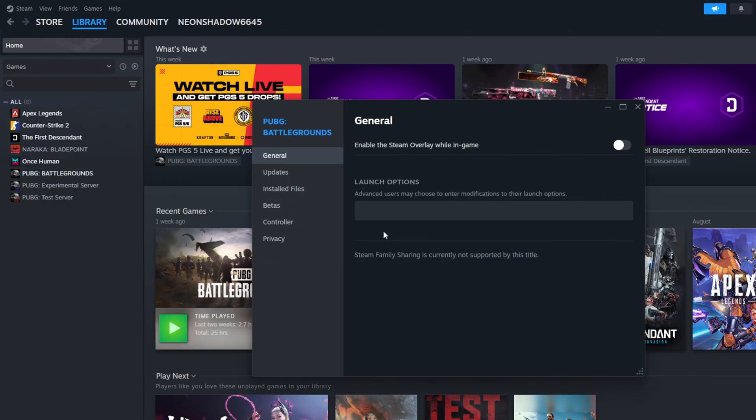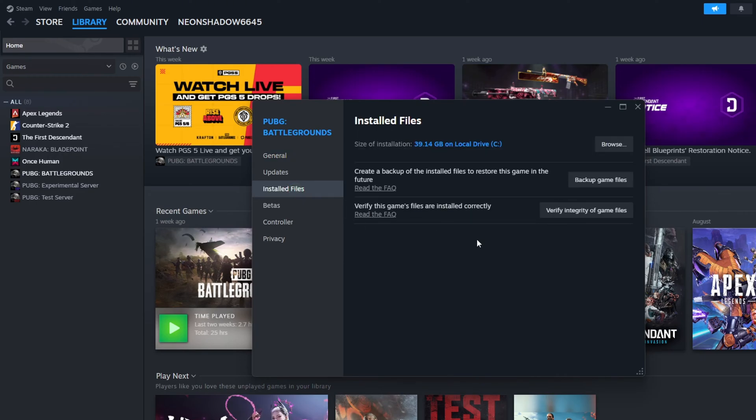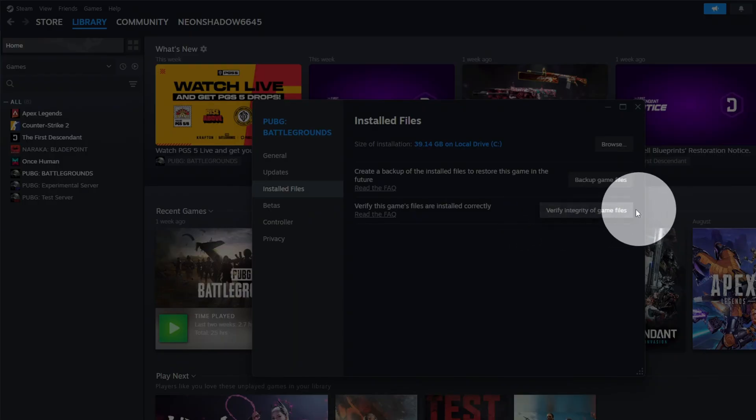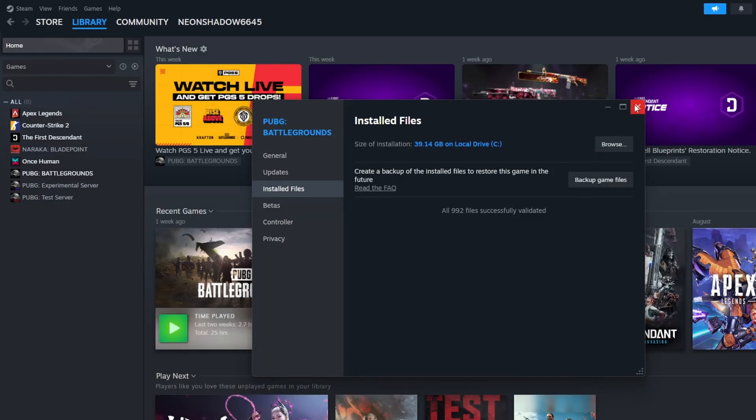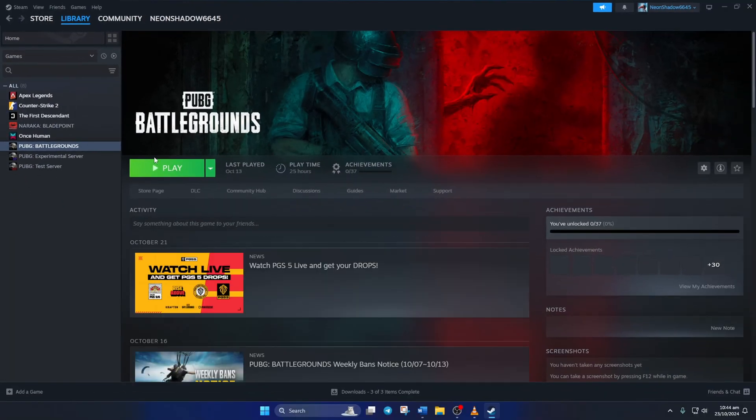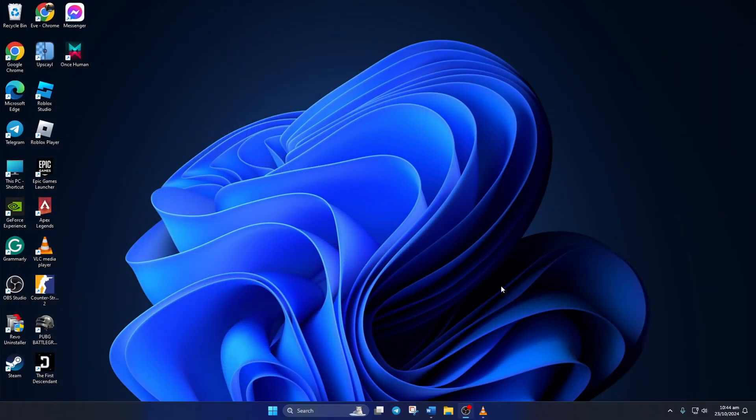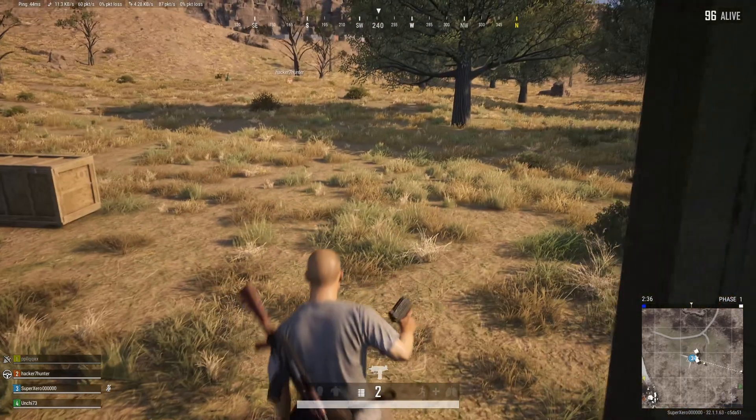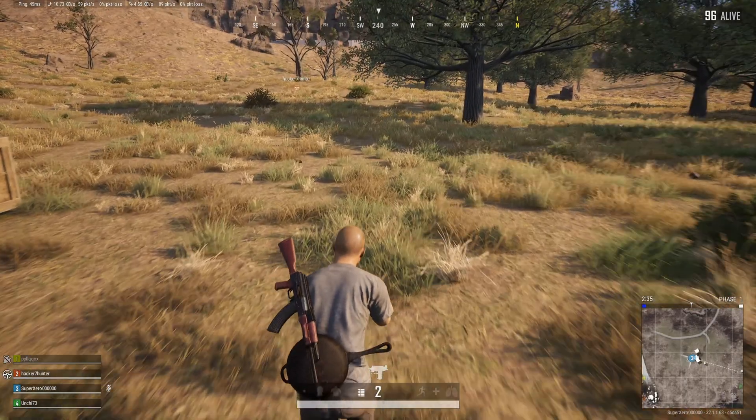Now click on Installed Files from the left side menu, then click on the 'Verify Integrity of Game Files' button. Steam will verify and repair any corrupt files it finds. After that, the error should be gone.